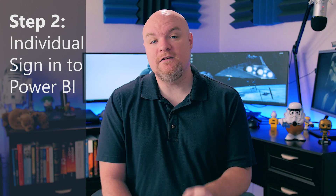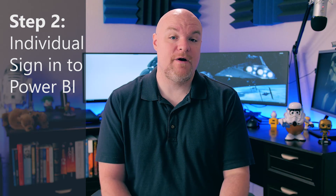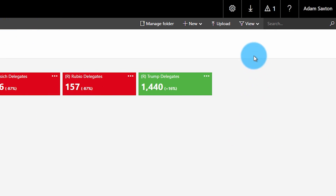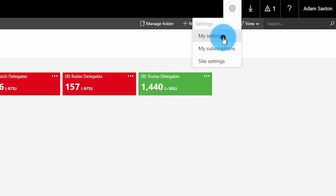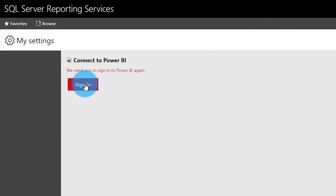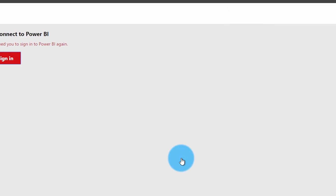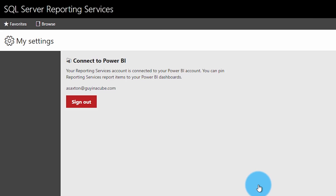Step number two: individual users have to sign into Power BI from reporting services. This is so that we can get your access token to be able to interact with Power BI successfully. Browse to the reporting services web portal, click on the gear icon in the upper right, select My Settings, and then click the button that says sign into Power BI. You will see a message that says you were successfully signed in.